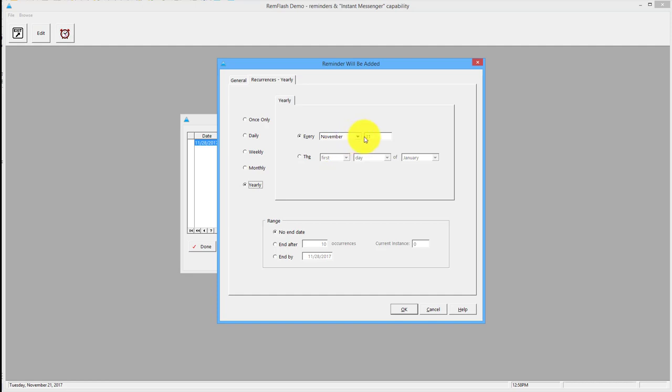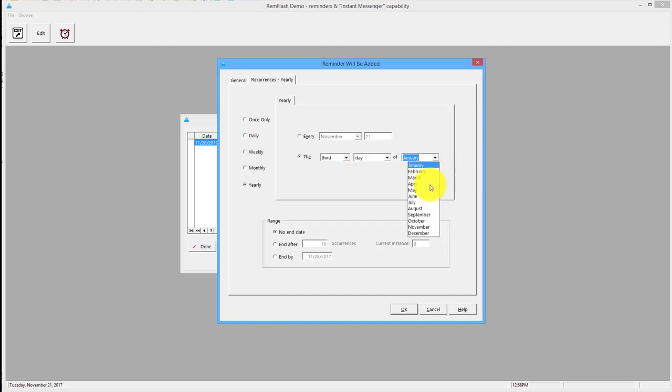Again, you can do the same date this year, next year. Or you could do, again, the third day of April. I want something to happen.